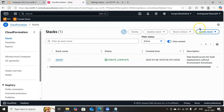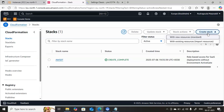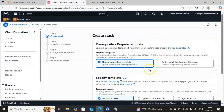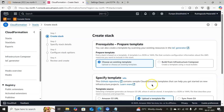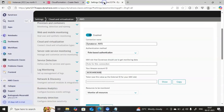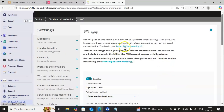Click on Create Stack, then with new resources. You will find an option called Upload Template File — you need to upload a YAML file here. But from where do you get that file? Go back to your Dynatrace console and click on the option Setup AWS Monitoring.